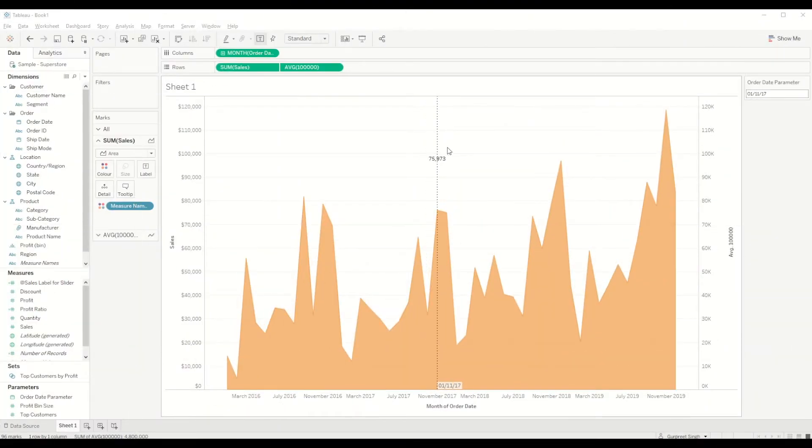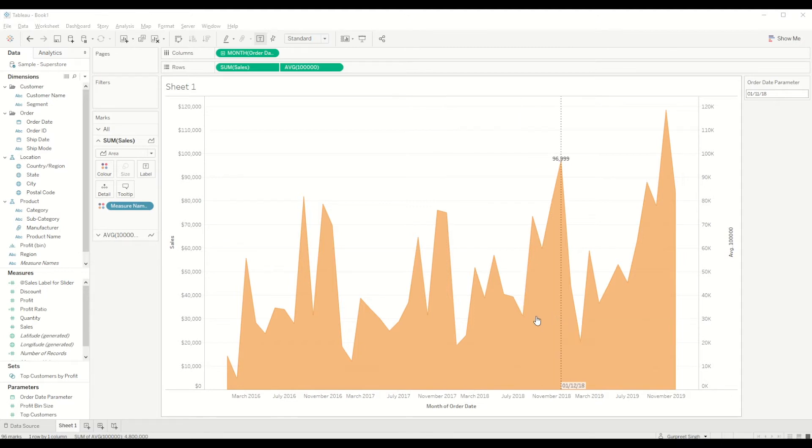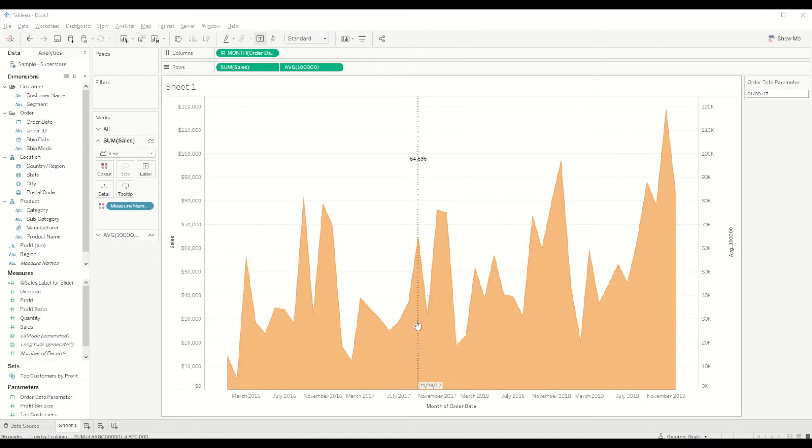So for creating a reference line, first of all as you can see here we have an area chart, and when I hover over to any section of the area chart, the reference line moves along with that and shows us which date is selected and the total number of sales in this case.